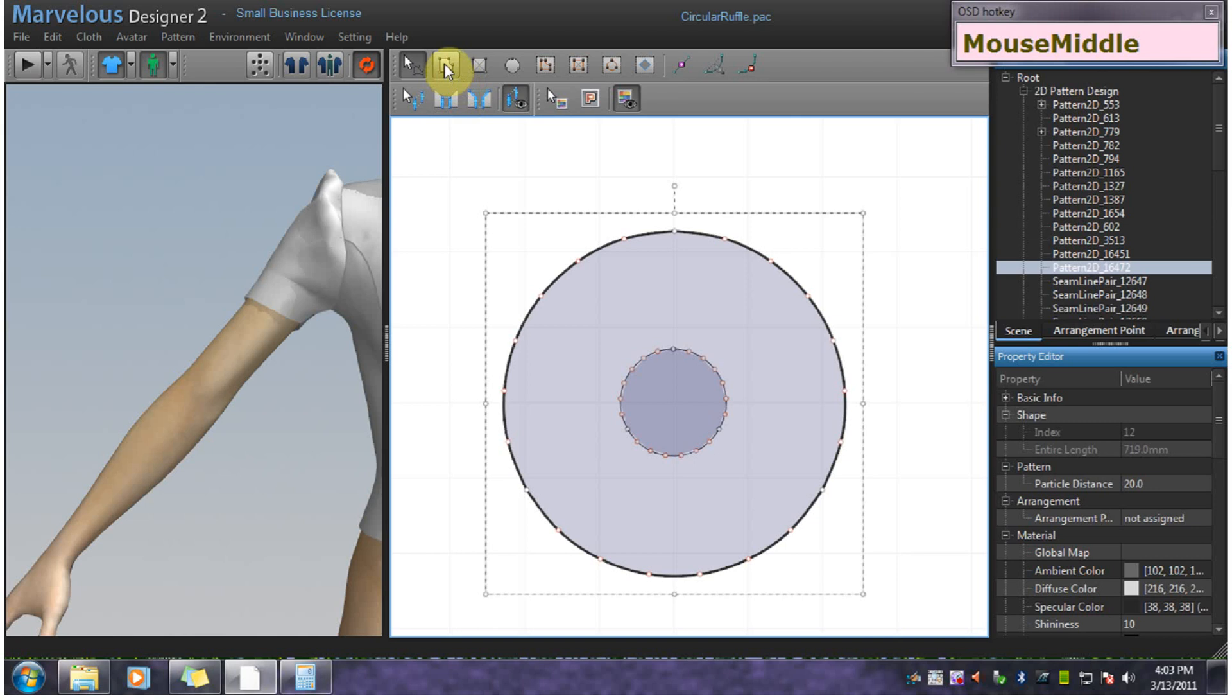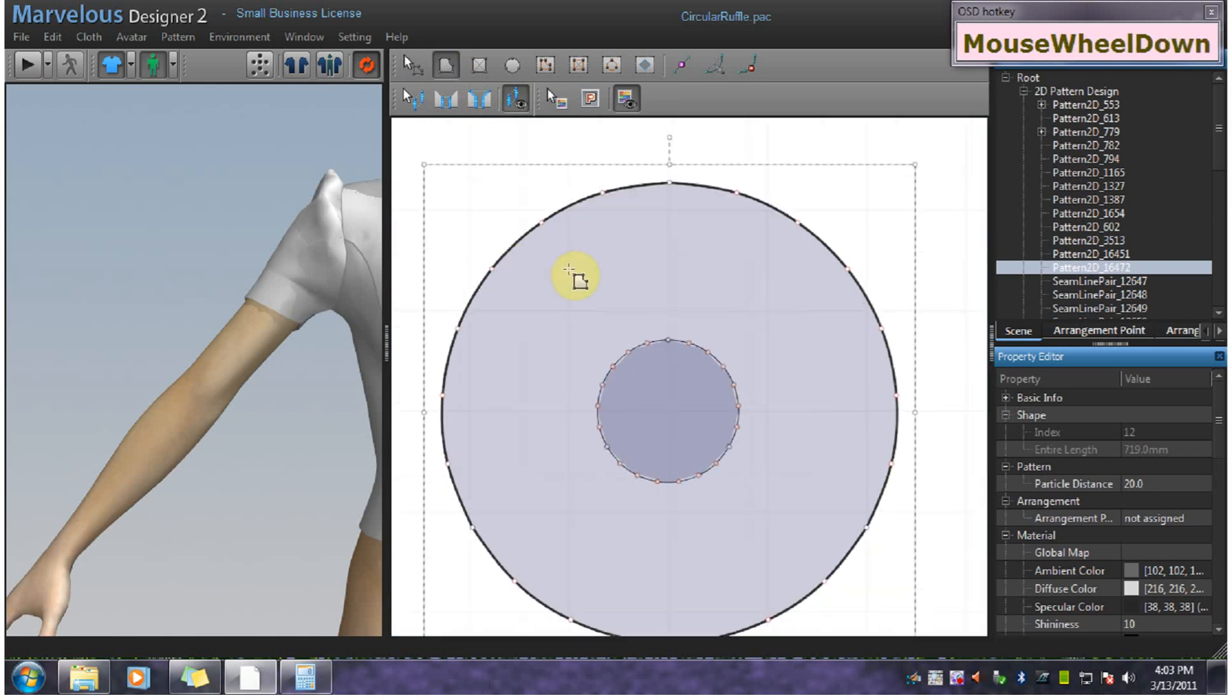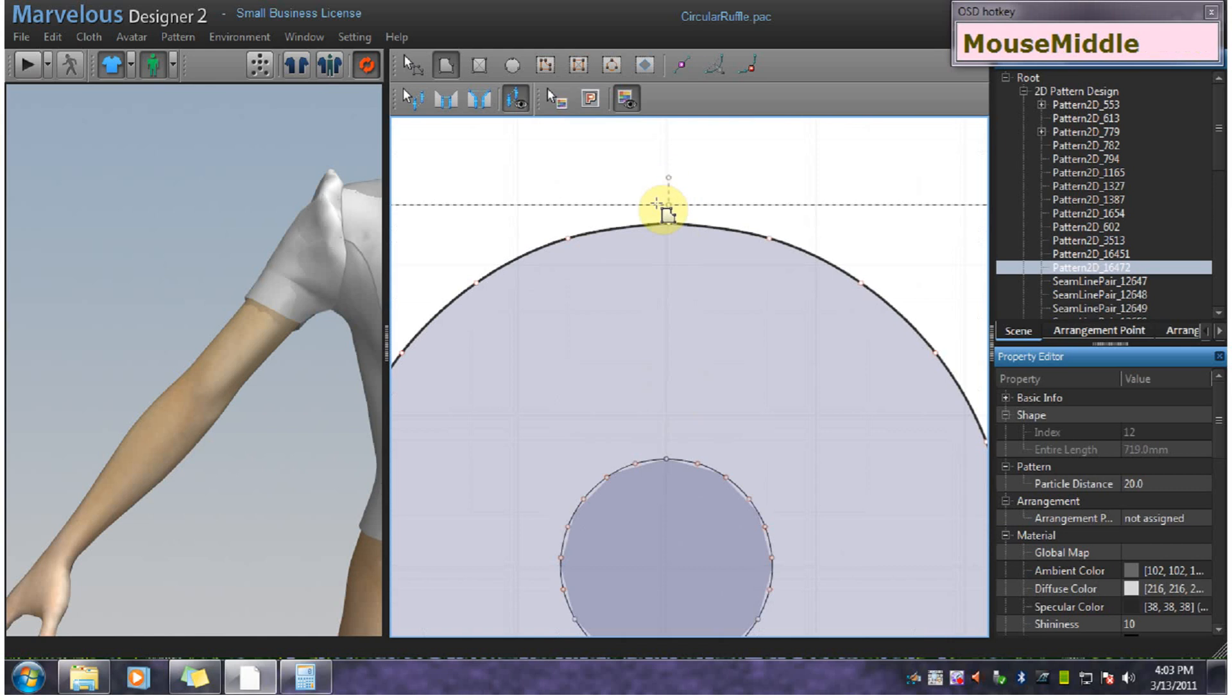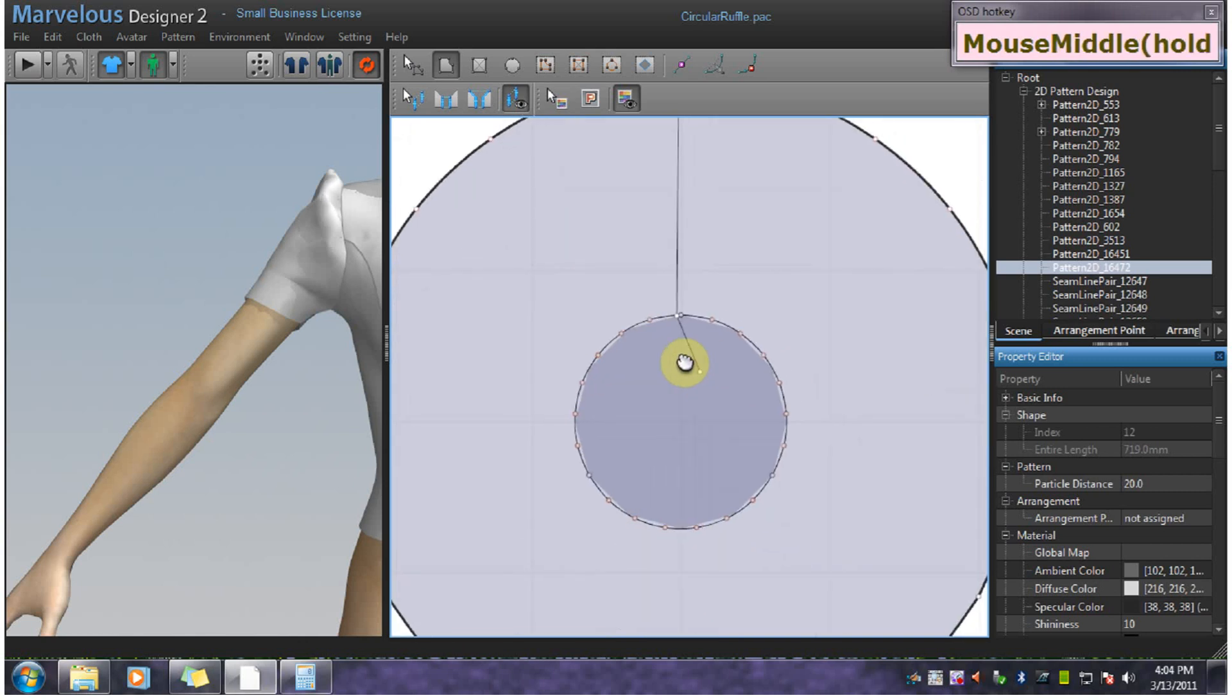Alright, let's get in here a little bit closer. And we'll go here and here. Now I'm going to do the inner circle first.